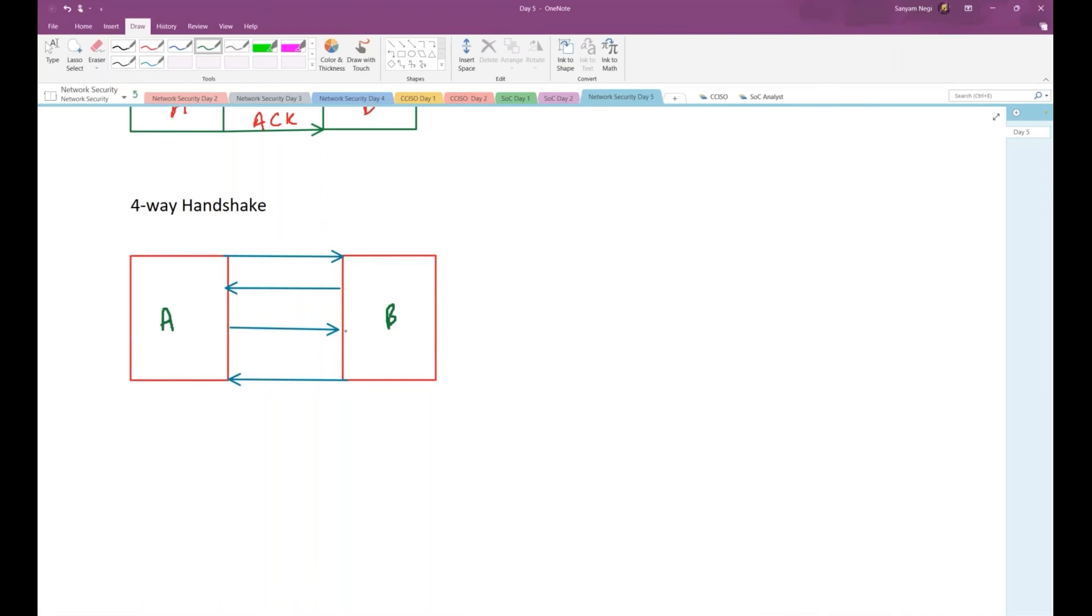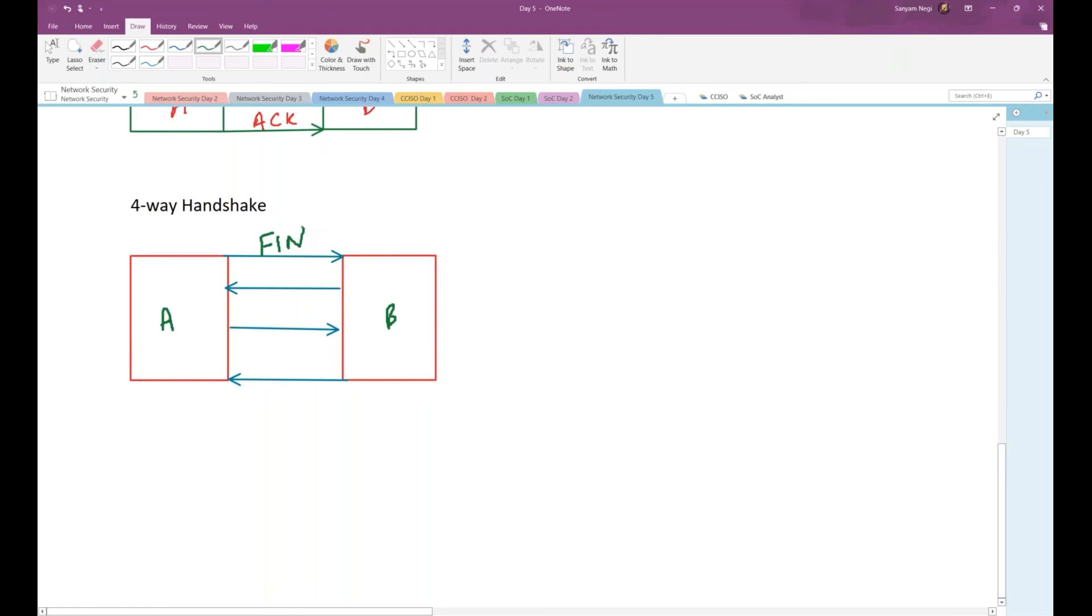Let's say A wants to end the communication with B. So A will be sending which flag? FIN flag. A will send FIN to B, then B will be acknowledging it.